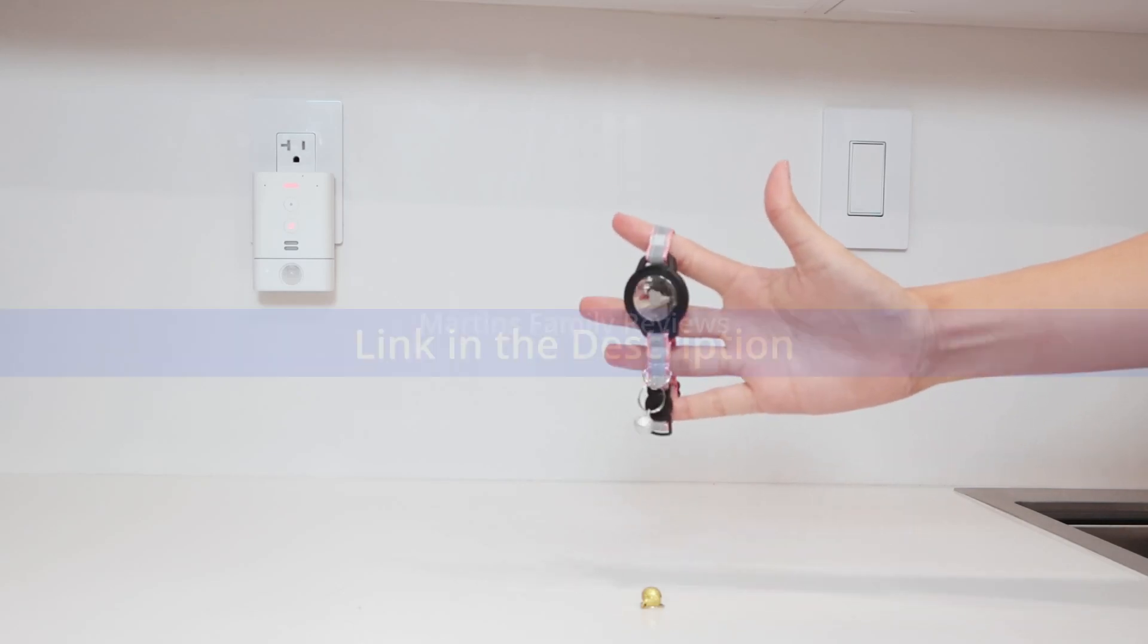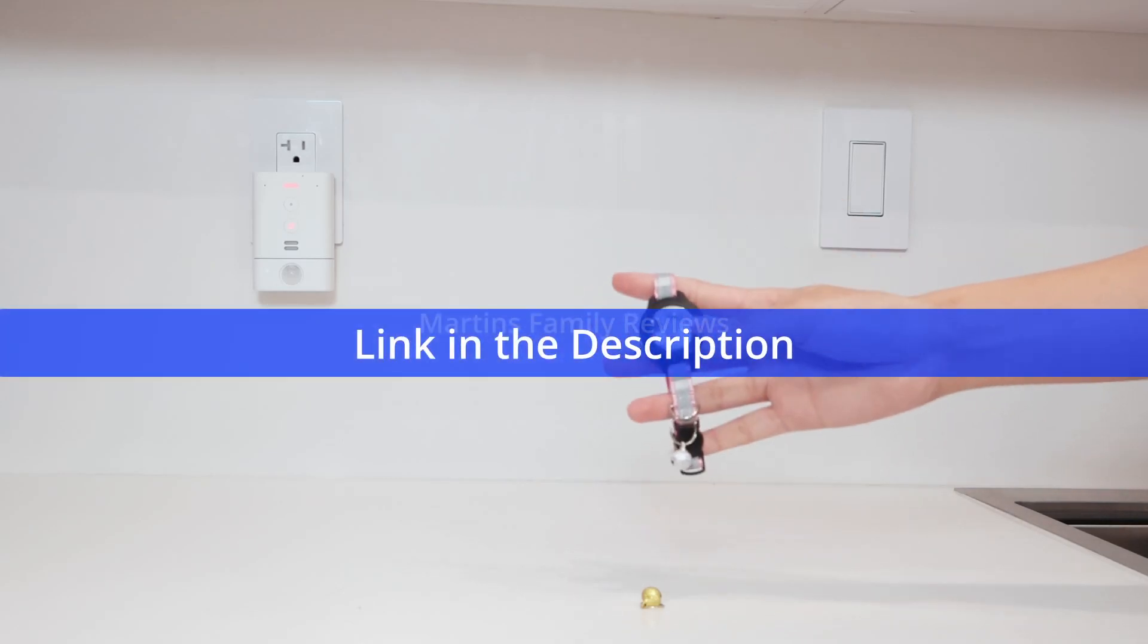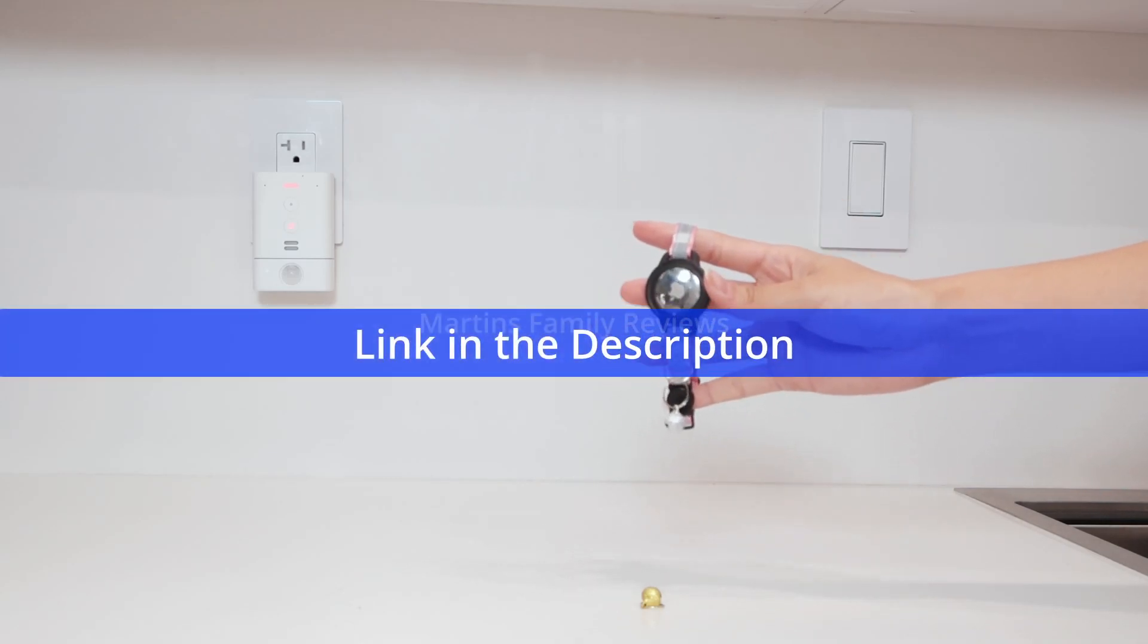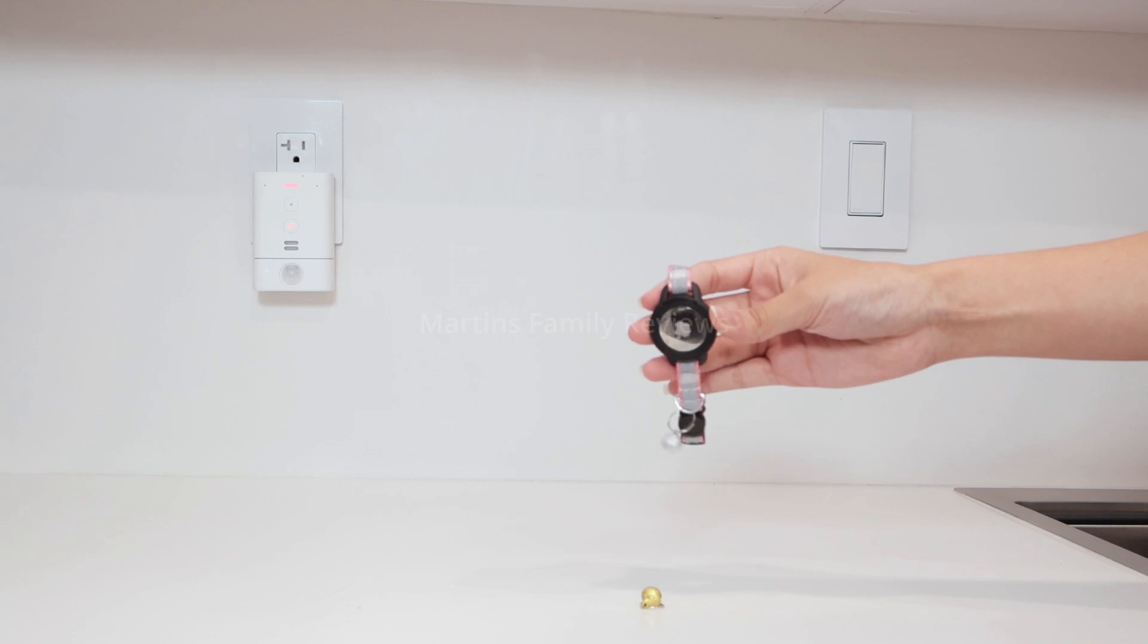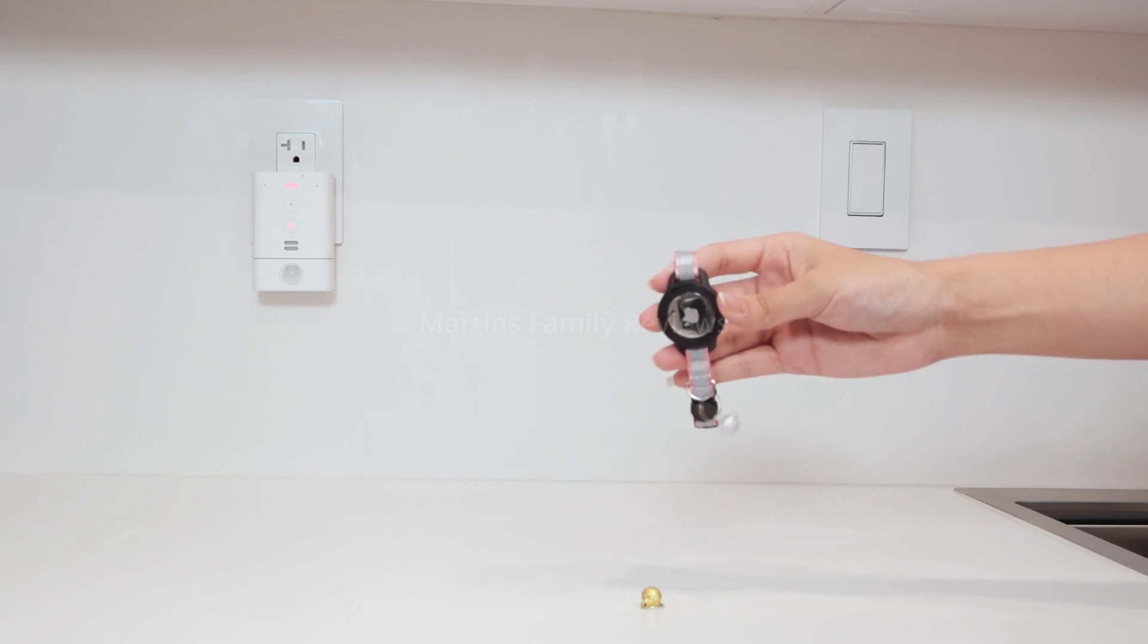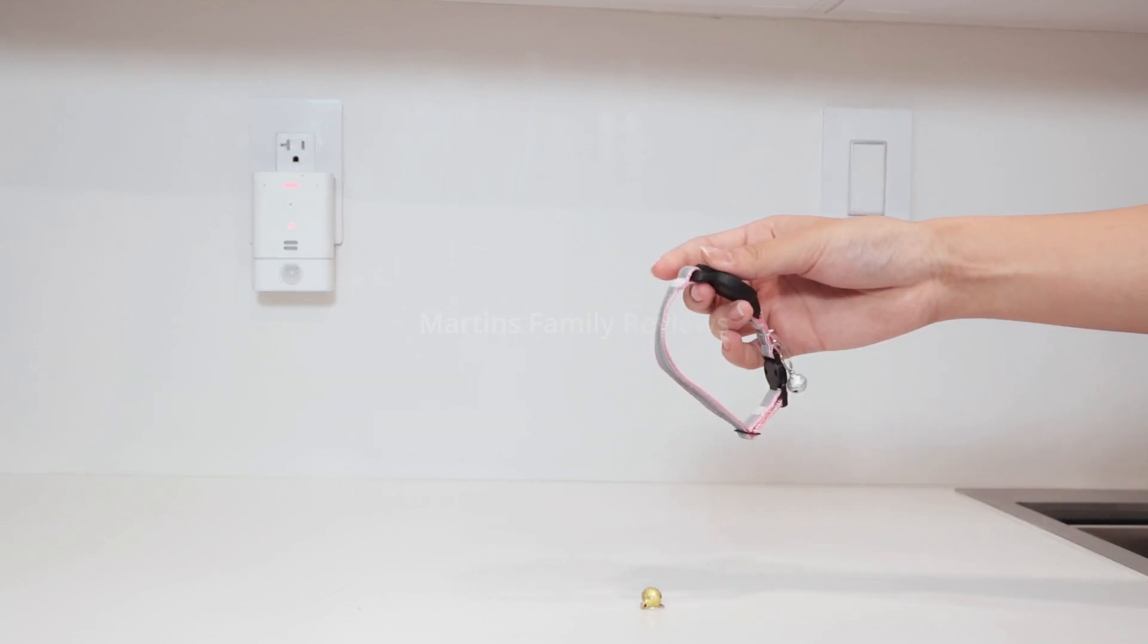Whether you have an indoor or outdoor cat, keeping track of their whereabouts is a must. So I got an AirTag collar for my cat.